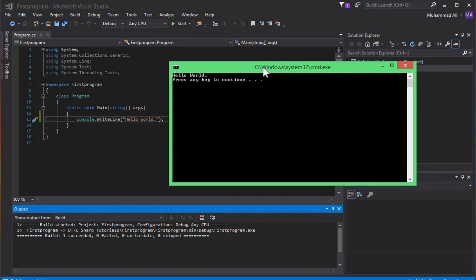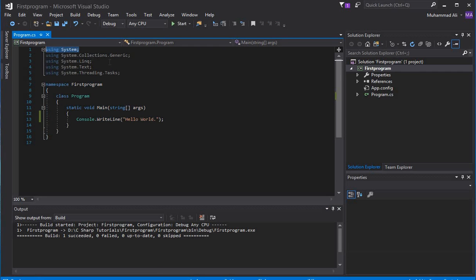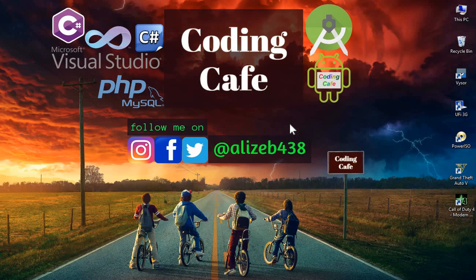In this way we have successfully installed Visual Studio 2017. In this video we just downloaded and installed Visual Studio, and from the next tutorial onward we will properly start the advanced C# tutorials. We will explain everything we wrote here — System and all these things. We will be developing C# console applications, Windows applications, and ASP.NET applications. If anyone is new to our channel, please subscribe to Coding Cafe, thumbs up for this video, and see you in the next video. Bye for now.